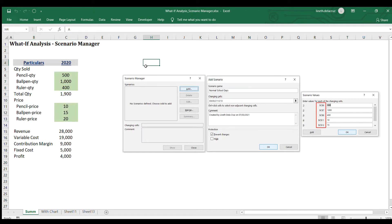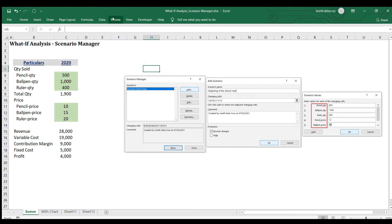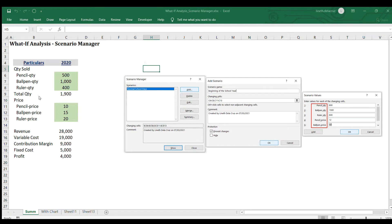Now for the second scenario, go to the Data tab, What-If Analysis, Scenario Manager, and add again. The scenario name is 'Beginning of the School Year' — that means it's a peak season for this store. Click OK, and you'll see that the cell references from the first scenario are now updated into the specific names of the inputs. This time I'm going to raise the quantity to 800, 15, and 600, and also the price to 12, 17, and 21. Click OK. If you want to show it, just click Show and your template will be updated with the new quantity and calculation.